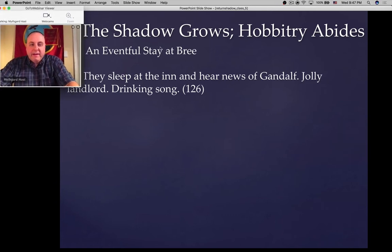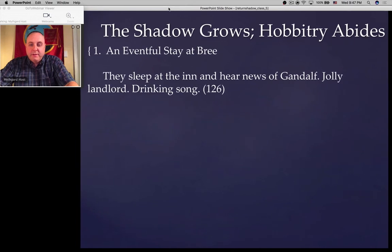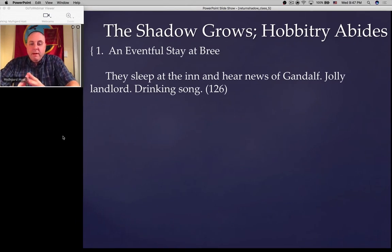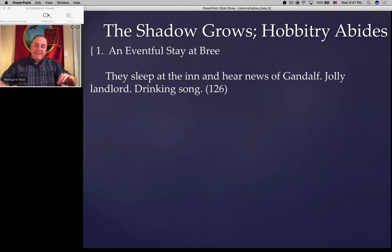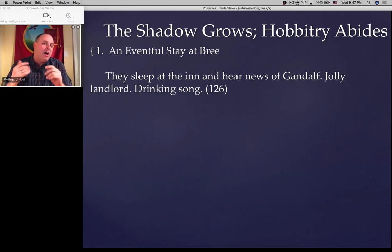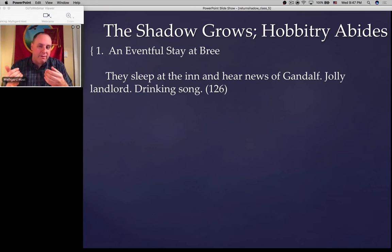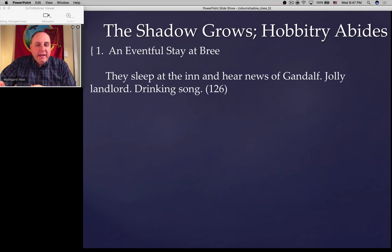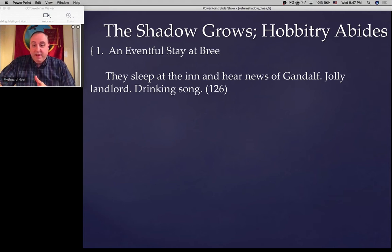Here's the first bit of the outline: they sleep at the inn and hear news of Gandalf. Jolly landlord. Drinking song. That's the stay at Bree — in his initial conception, nothing more. Notice the conclusions we can draw: you always have to be cautious drawing conclusions from absence, but it seems pretty clear that things like the meeting with Trotter, for instance, are not central in his mind. It doesn't come up in this projection — that seems to be something that happens along the way.